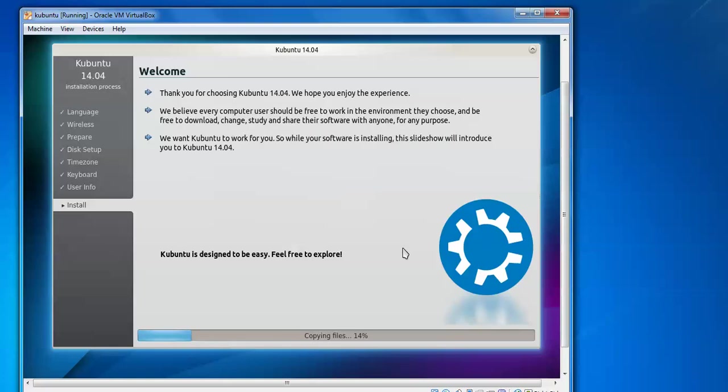Now it is installing. So it takes some time, you can have a coffee or tea.